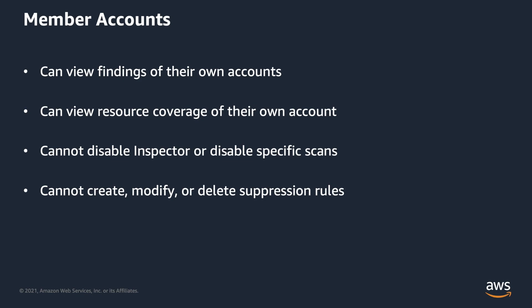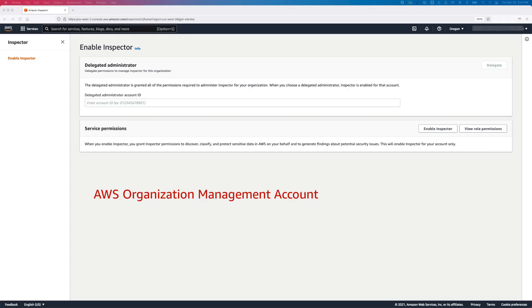Now let's see how to enable Delegated Administrator for Amazon Inspector. First, you'll need to log in to the AWS console of the organization management account. Next, open the Inspector Service console and make sure you verify you are in the correct region.